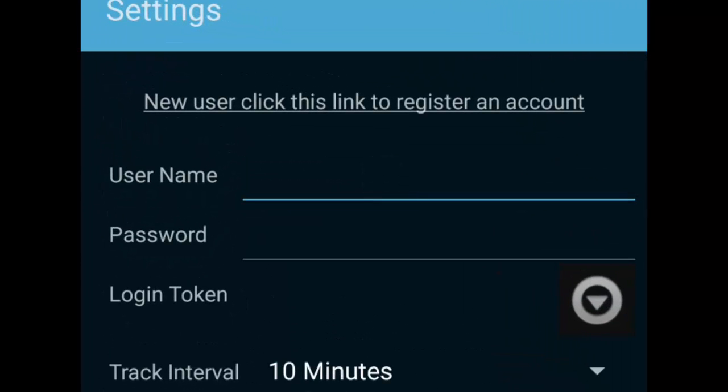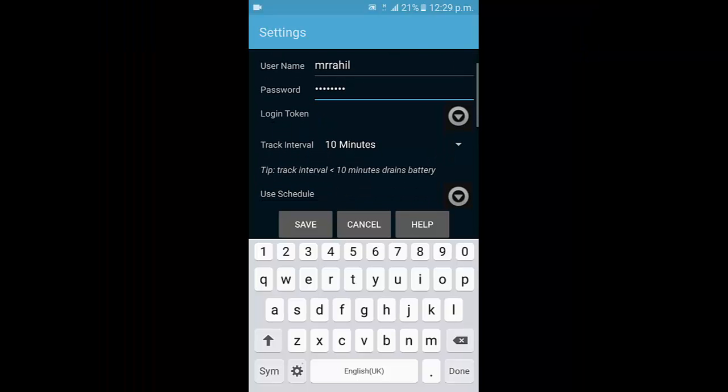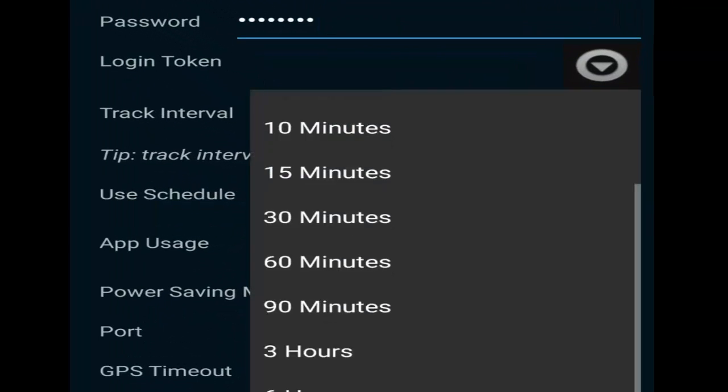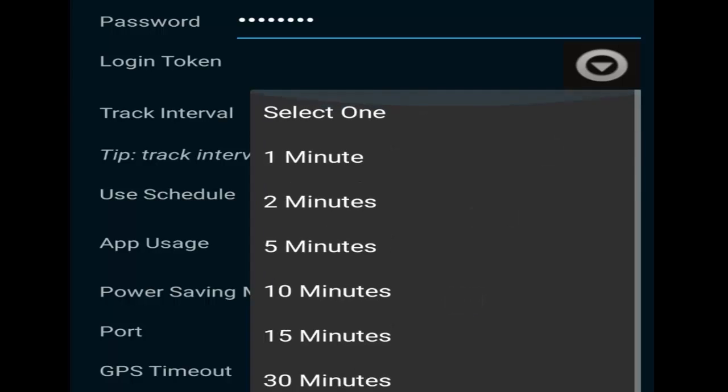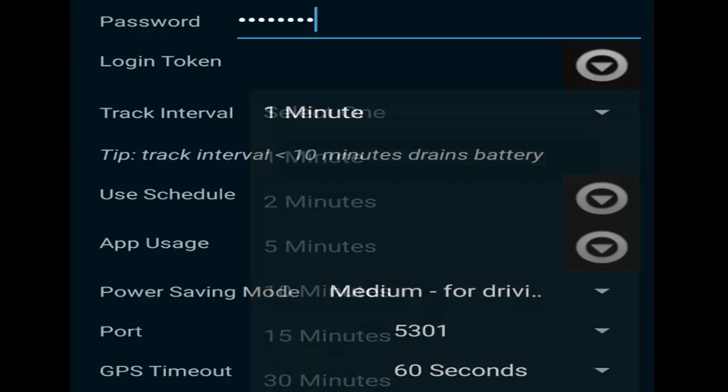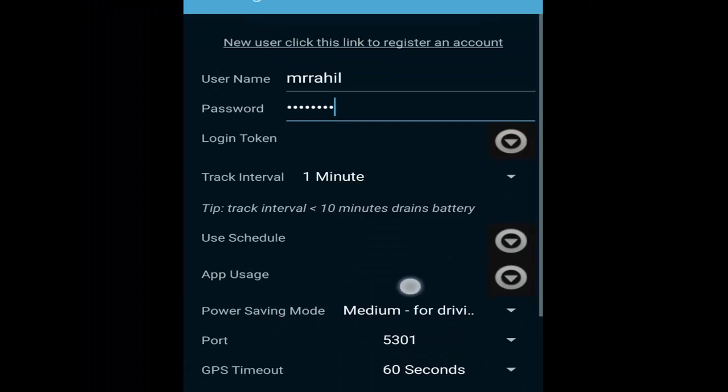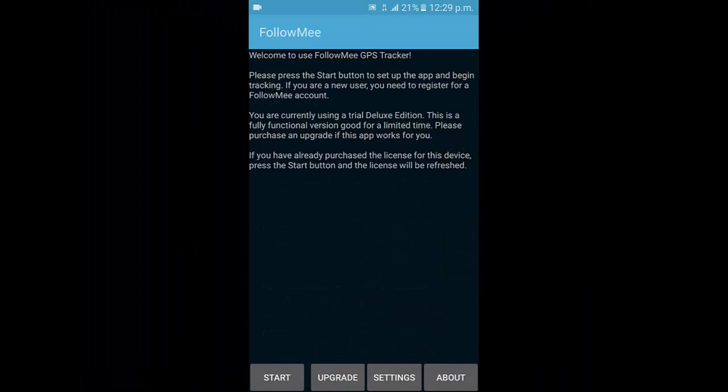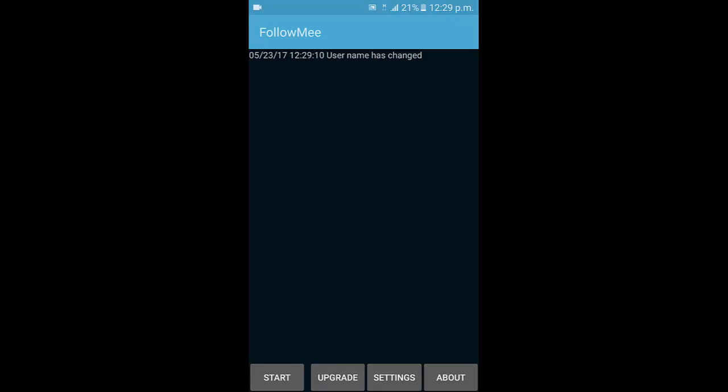So I will enter username and password, and then click on track interval one minute. Click the save button.